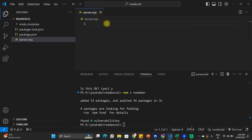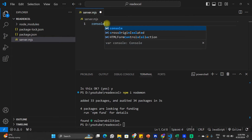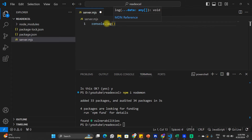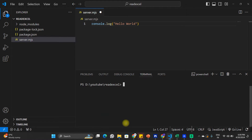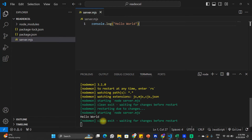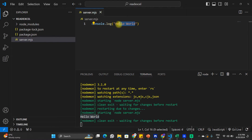In server.mjs we can check if our setup is working fine by logging something to the console. I am going to write console.log('hello world') and in the terminal I am going to start this project by typing npm start. In the terminal you can see that we are able to see the text 'hello world' that we logged using console.log.